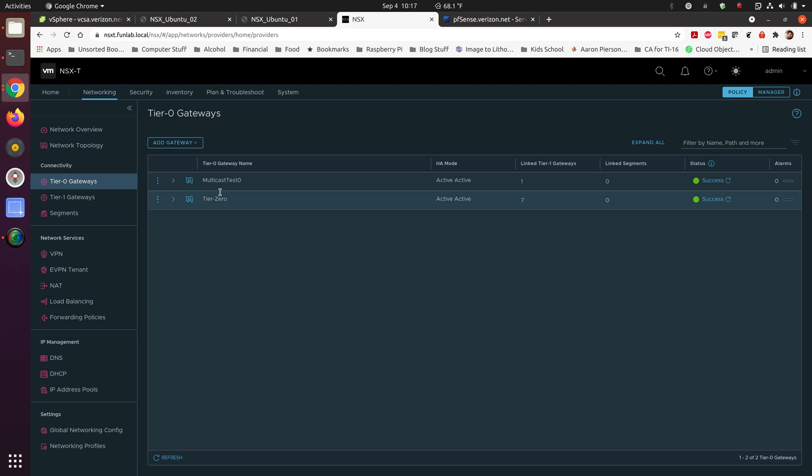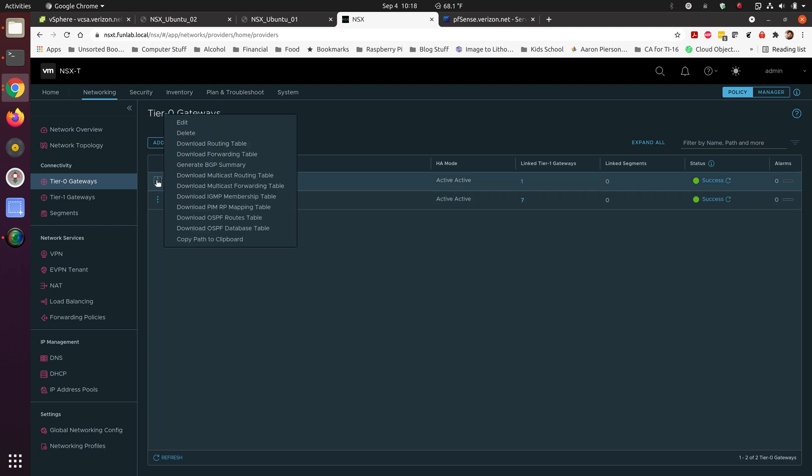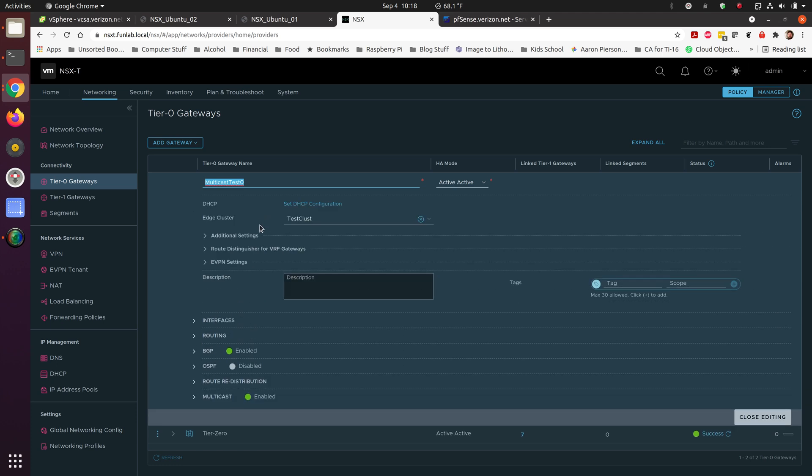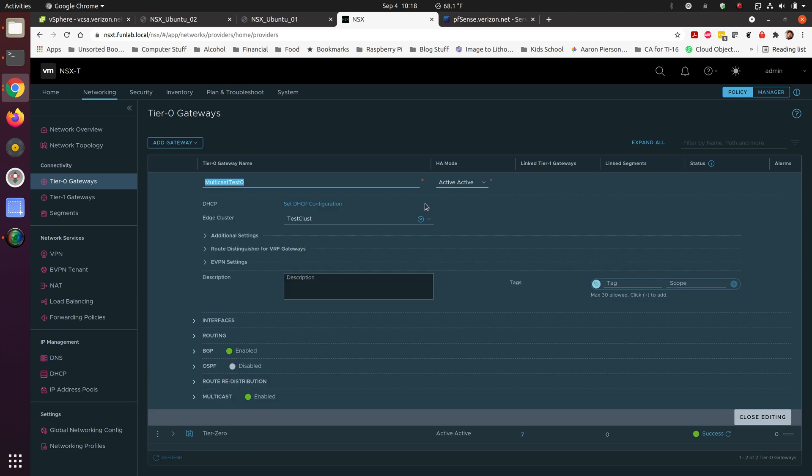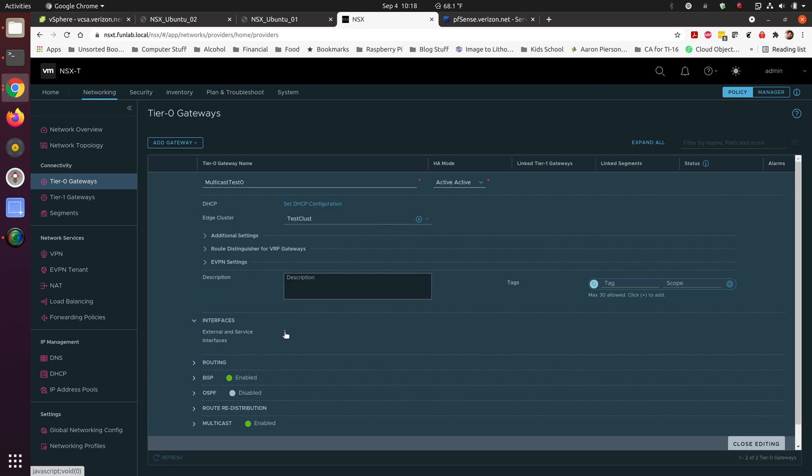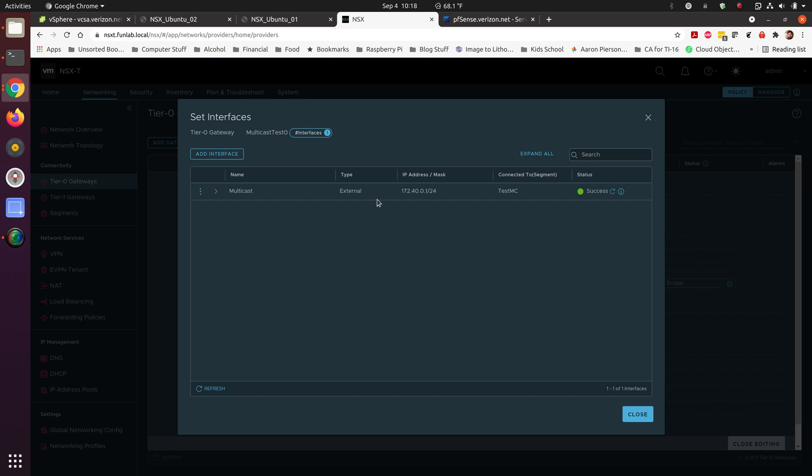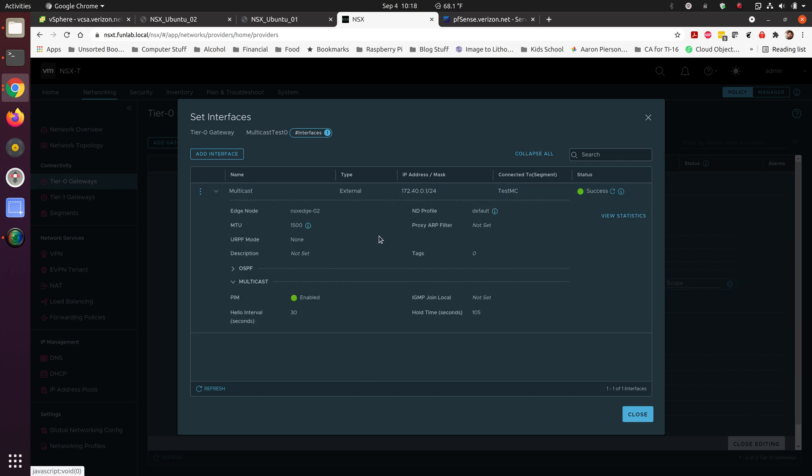Once we get inside of our tier 0, what we're going to do is set up the interface and that interface for multicast. The only thing that you really have to set in here is the multicast, the IP address, which I used the same IP address that I gave the segment, which segment is connected. You can set MTU to 9000 if necessary. List which edge node is in there and enabled PIM. Not a whole lot going on inside the interface, we just made those few settings.